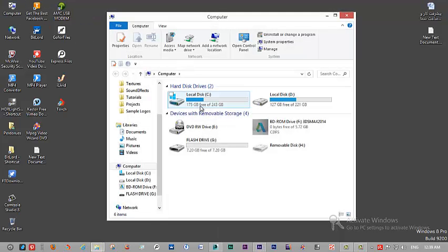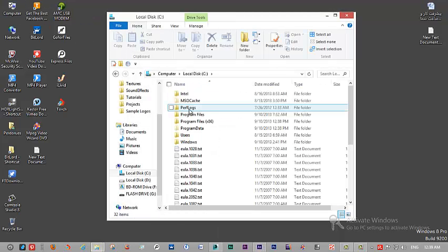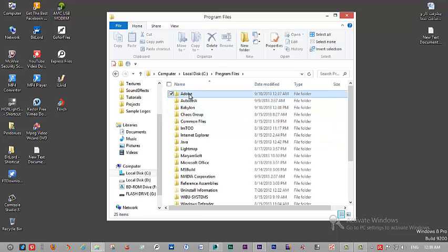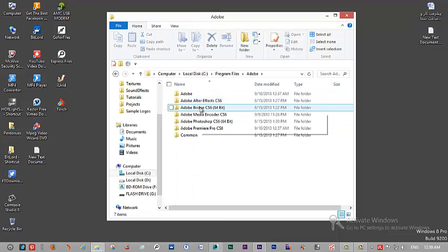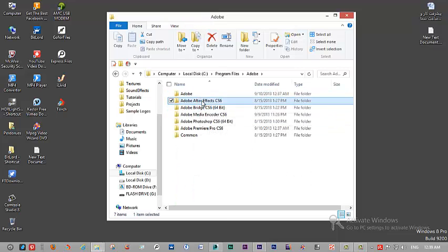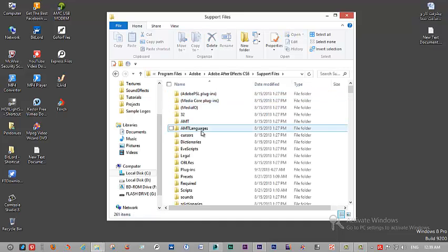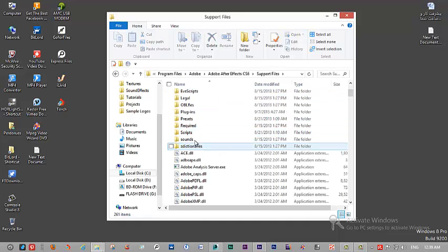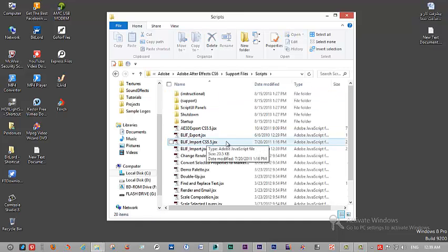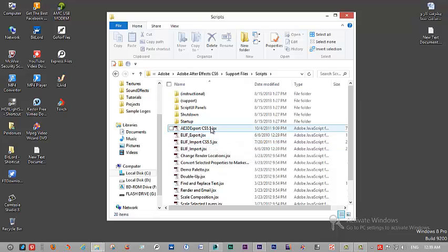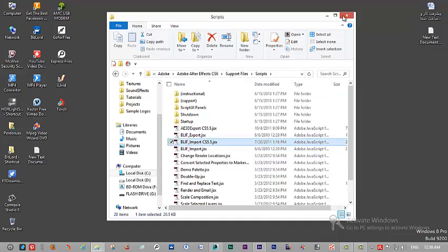You have to go in Program Files, Adobe, After Effects 6, Support Files, Script, and the export and import DLIF file.